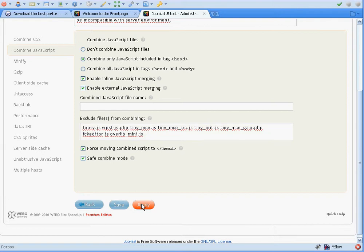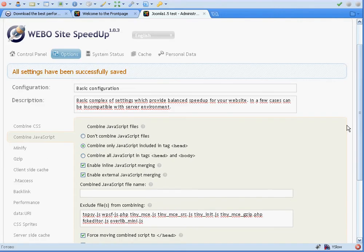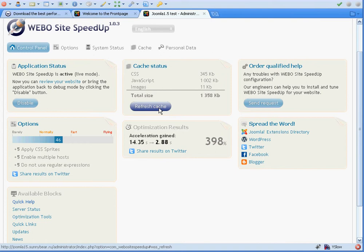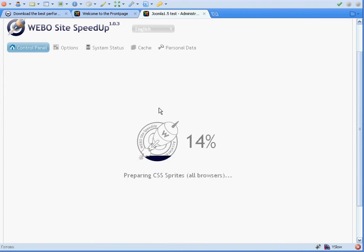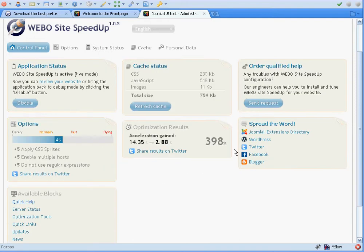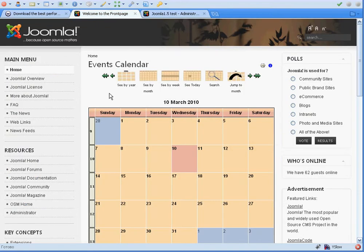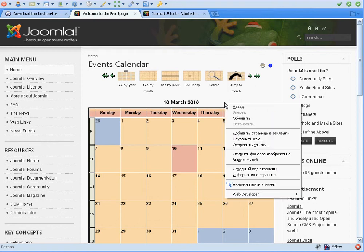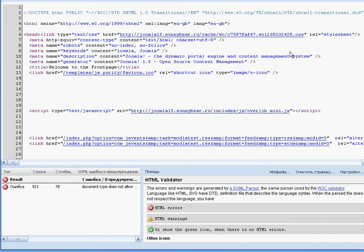We can apply the settings — all settings have been saved — and refresh our cache. The cache is being refreshed, and after this operation we can reload the page.